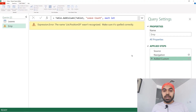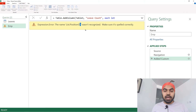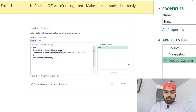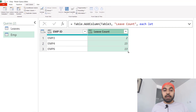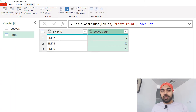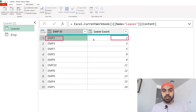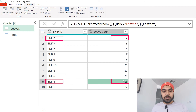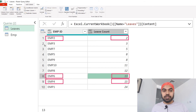And what we get is nothing but the leave count of that particular employee. Employee 2, 4, 6 have leaves of 2, 15, and 13. So employee 2 is 2, then 15 which is right here, and 13 which is right here.